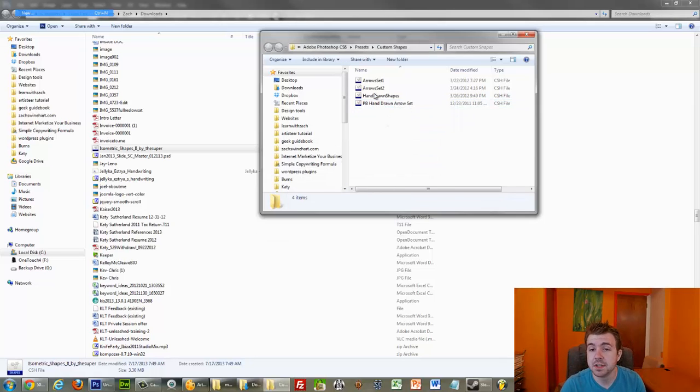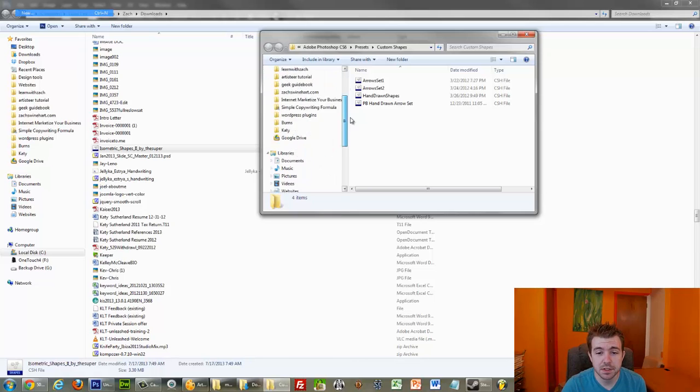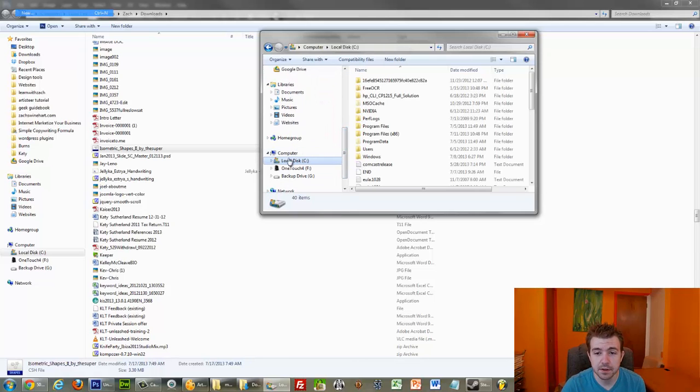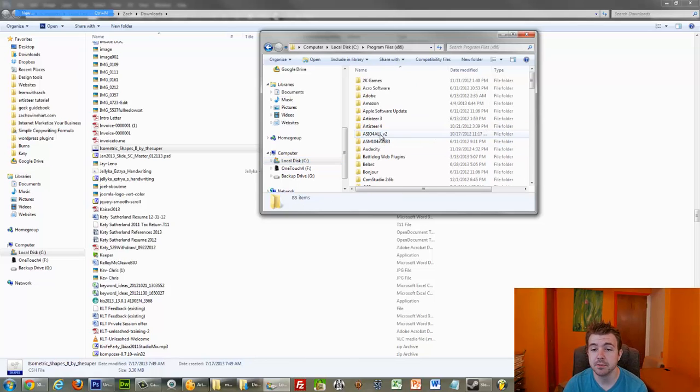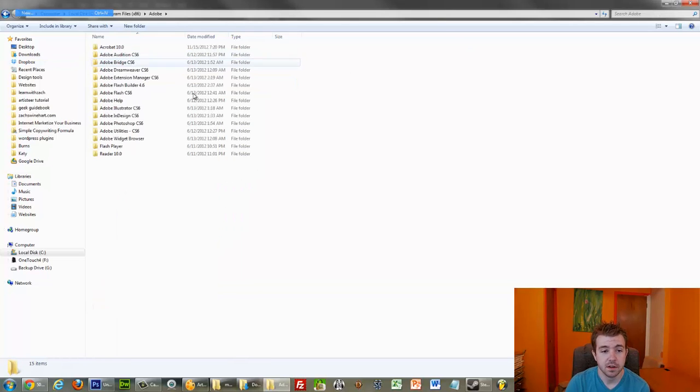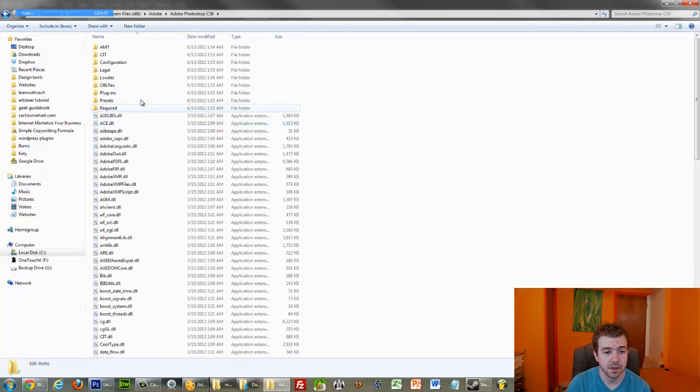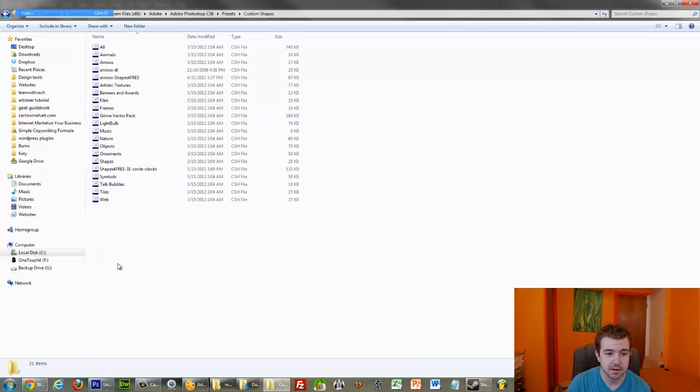Method number two. If you go to My Computer, and go to the C drive, or whatever yours is, go to whichever program files holds all your Adobe stuff. Then, go to the Adobe folder. Let me maximize this. Then, go to Photoshop. Then, go to Presets. And then, go to Custom Shapes.